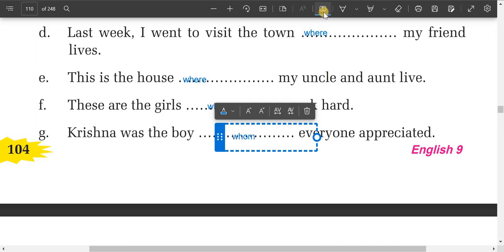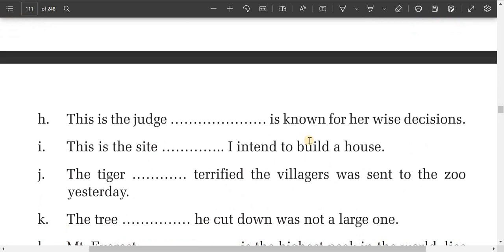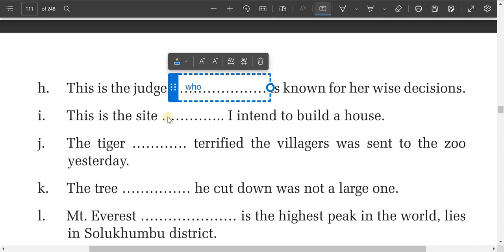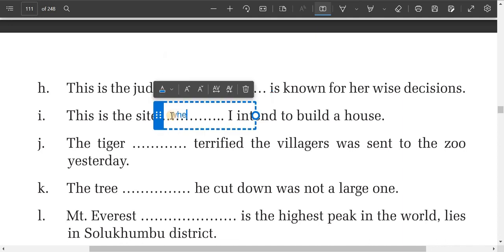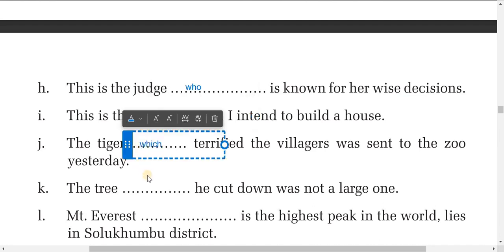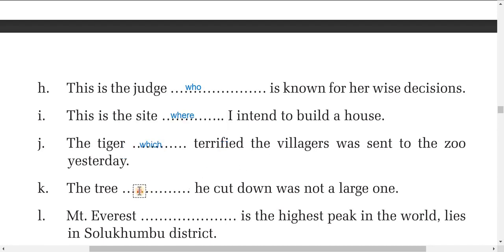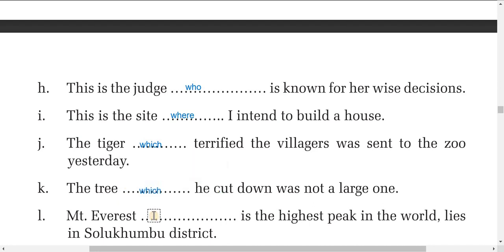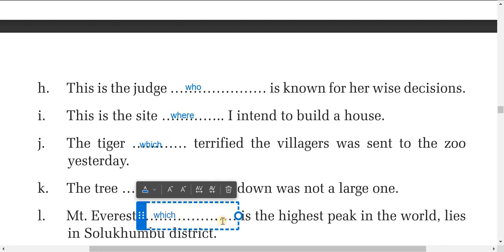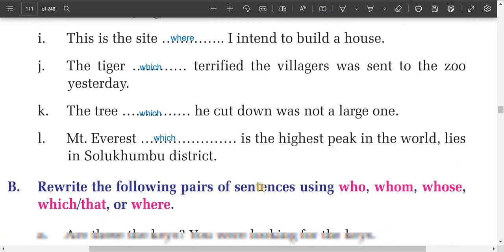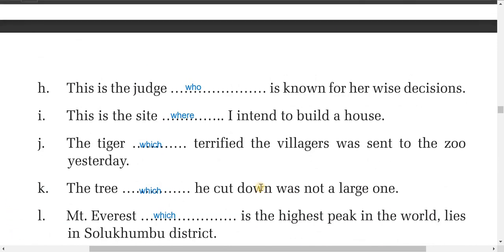In sentence G, you write 'whom.' For the sentence about a judge, you write 'who.' For a site or place, you use 'where.' For a tiger, which is a thing or animal, you use 'which.' For 'The tree which you cut down,' you can write 'which' or 'that.' And 'which is the highest peak' uses 'which.' The last sentence is quite difficult.